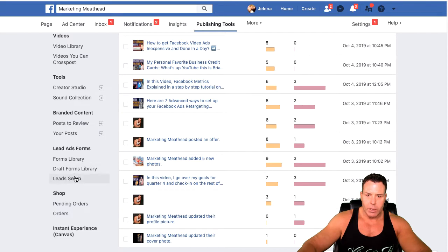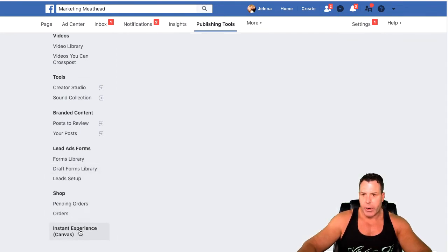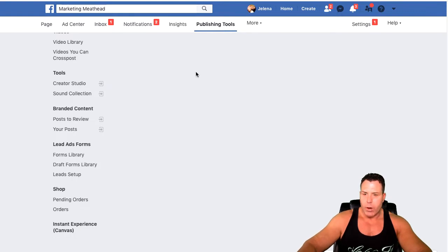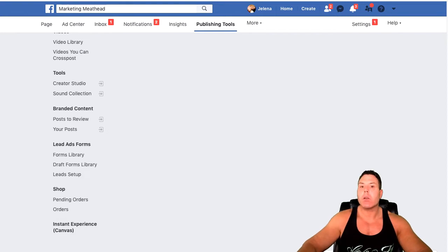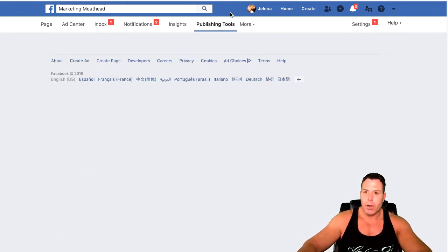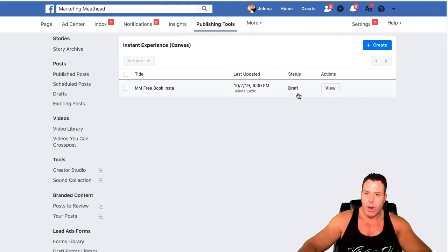You can actually link up Infusionsoft through Zapier and different autoresponders in here as well. The Instant Experience is right here — you click on it, and you can see I have one that's being built. It's a little bit slow and kind of bugging out on me today, but there it is — one that I created, and it's still in a draft.